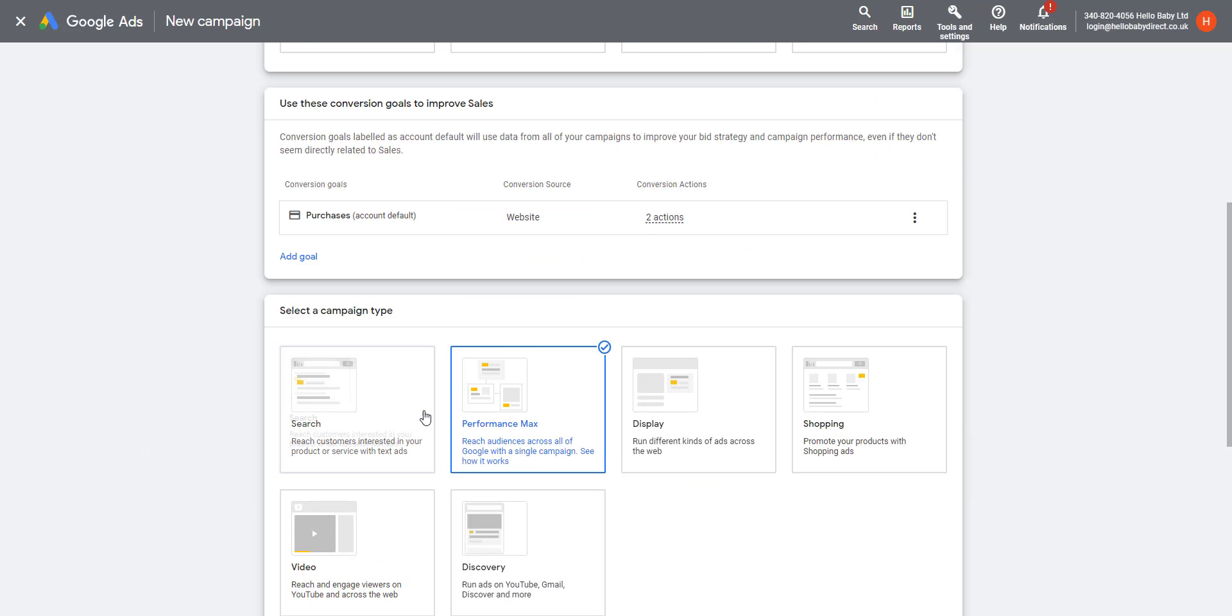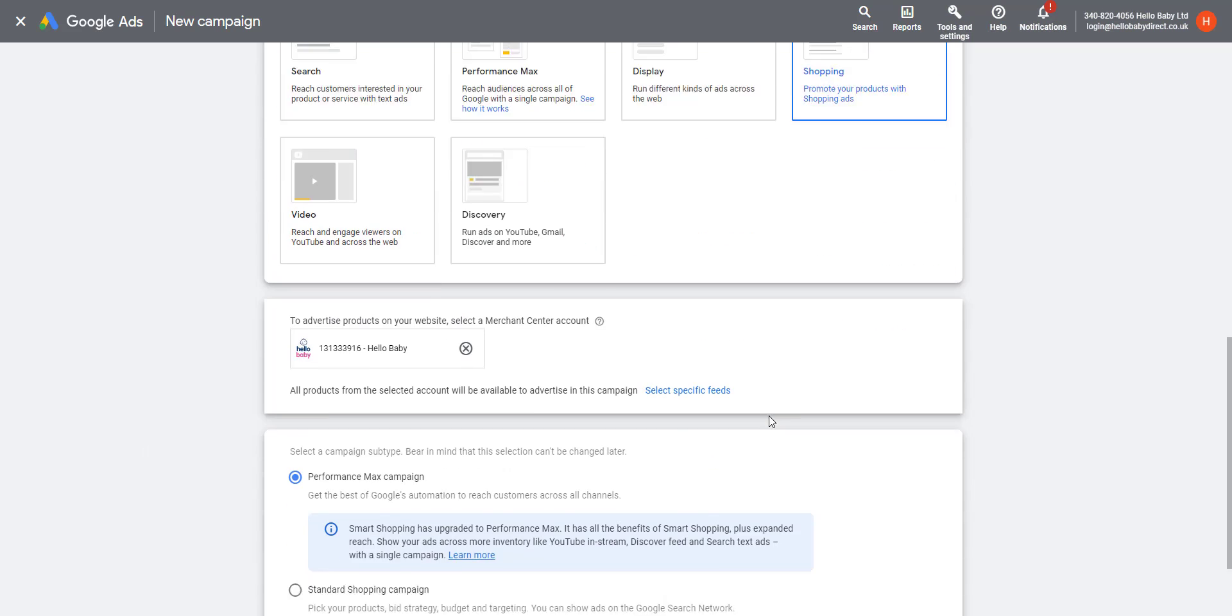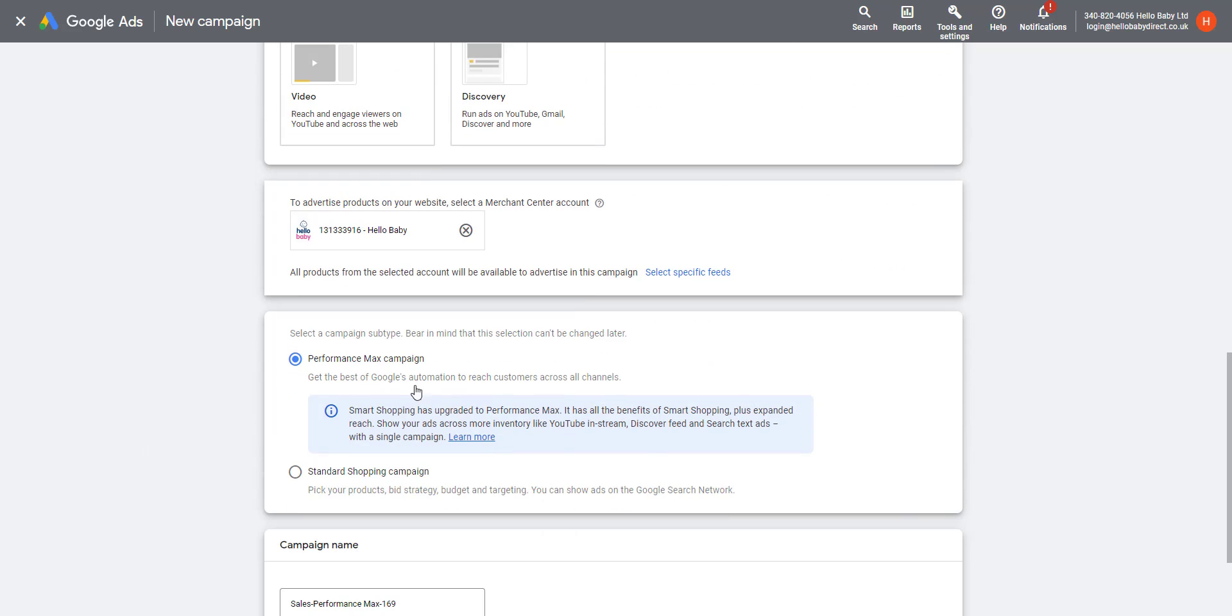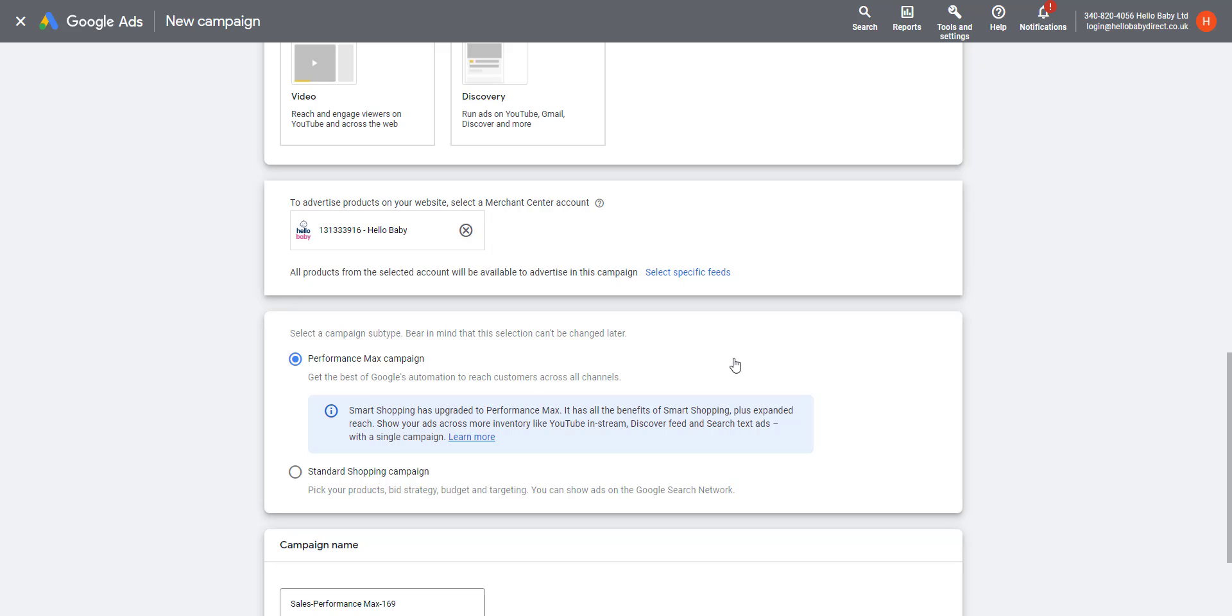Now, the difference between Performance Max and Standard Shopping campaigns is the amount of control you have. Performance Max campaigns allow you to access a broader range of advertising imagery on Google Shopping. So alongside the Google Shopping ads, it will also do remarketing ads and it'll also do text ads as well. It is highly automated. What you're really just doing is submitting a feed and choosing, creating your ad groups, creating your audience signals, and then setting your advertising goals.